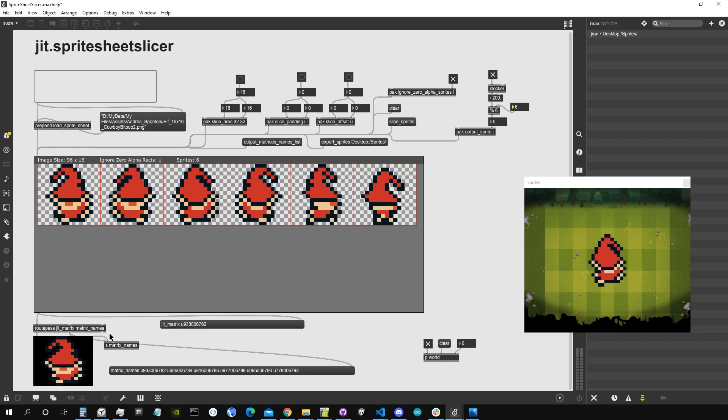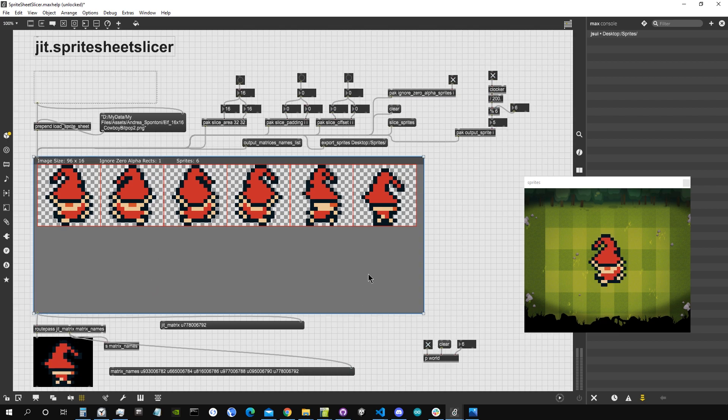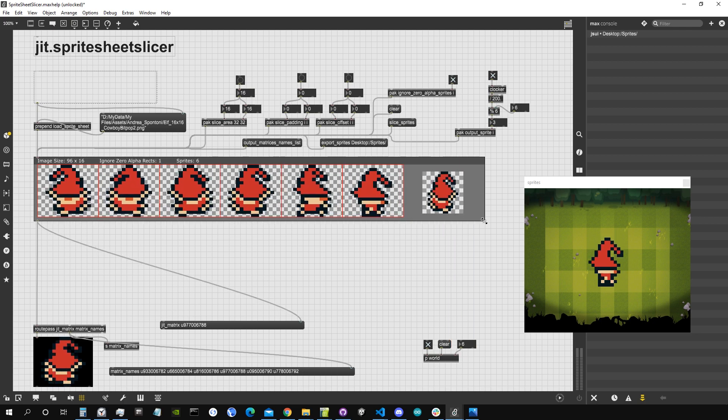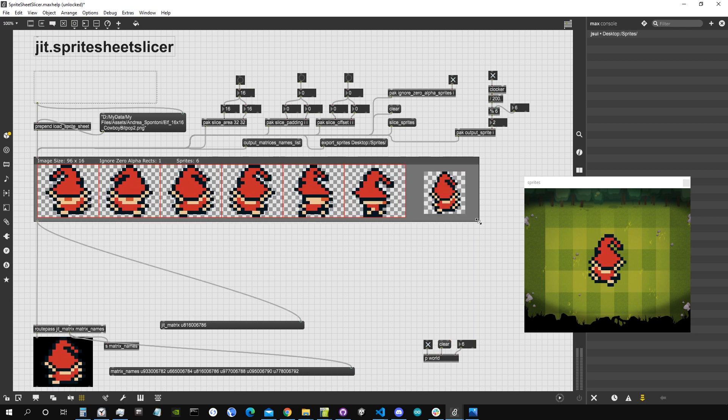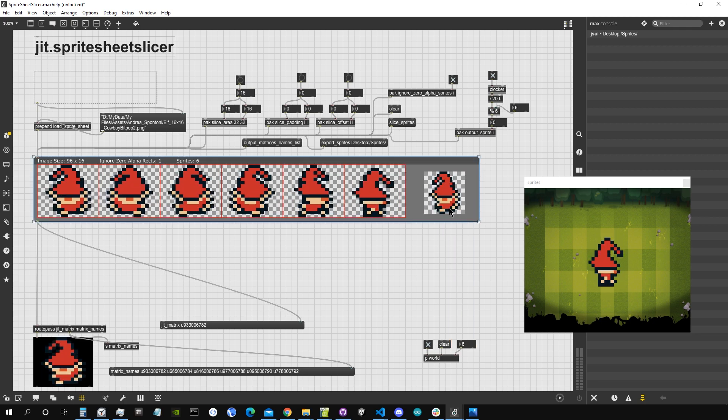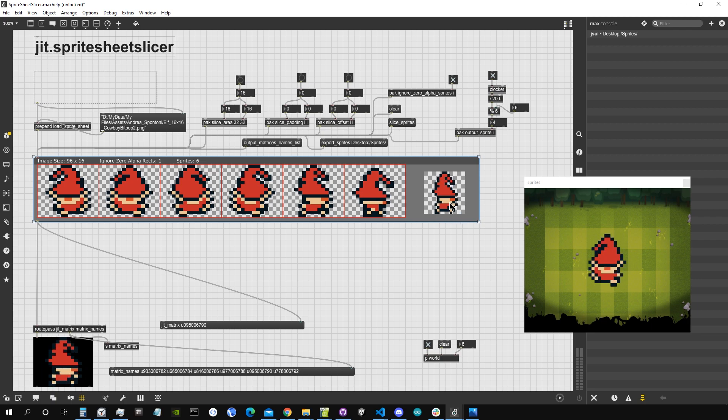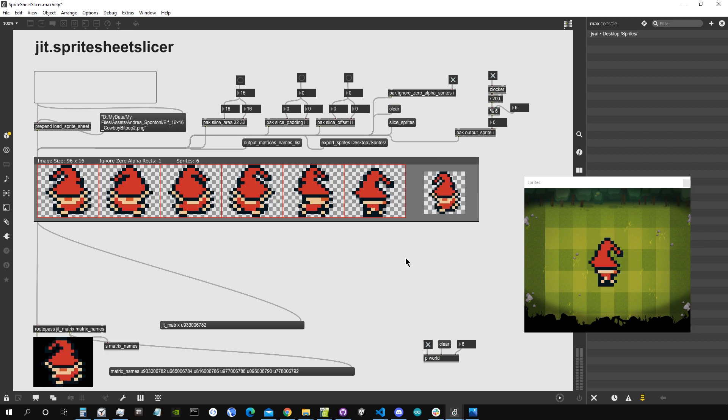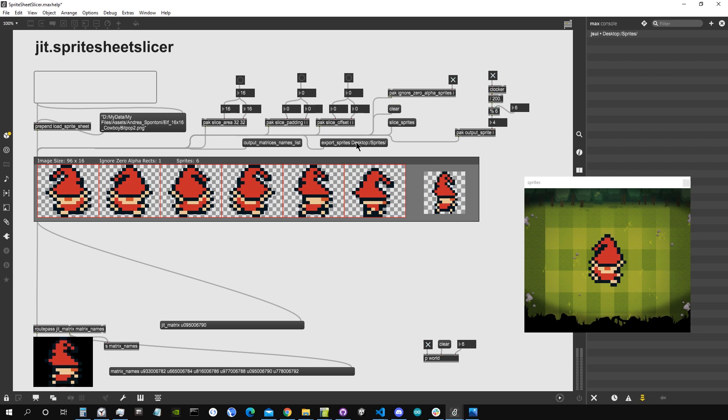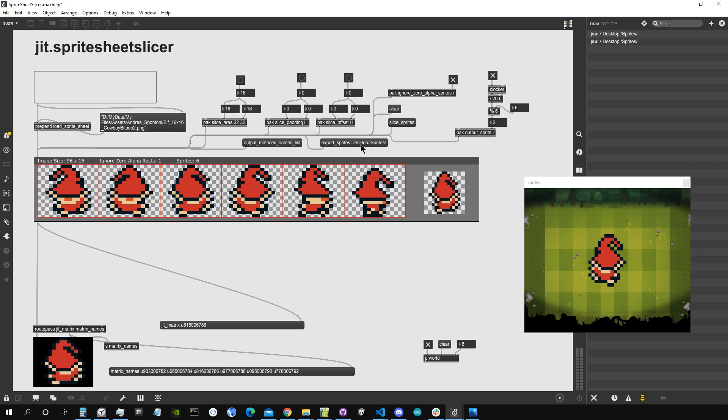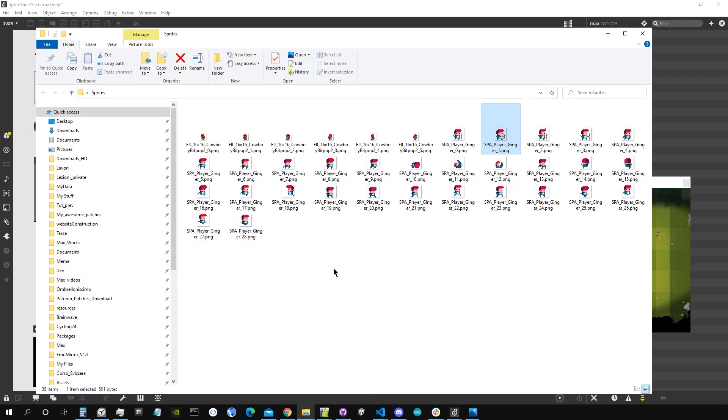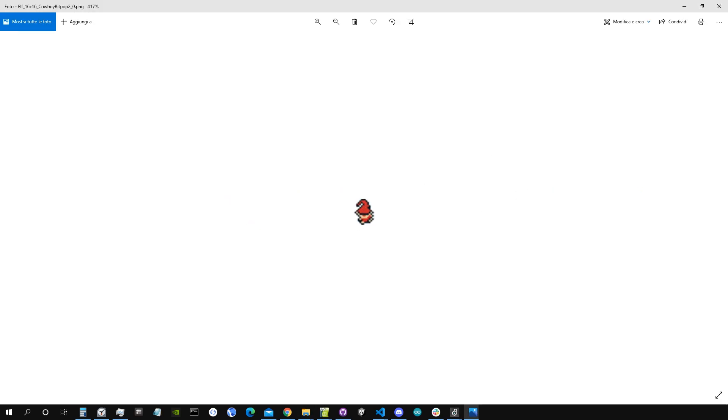Of course we could also just visualize it here, output the matrix, and as I said before there is this bonus thing that if you enlarge it a bit on the right side you will see this image representation of the sprite currently being output from the object. Now I want to export those as well, so I click here export sprites into the sprite folder, and there they are, they have been cut into single image files.